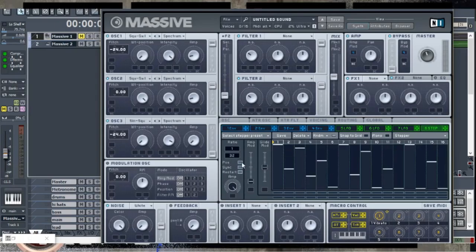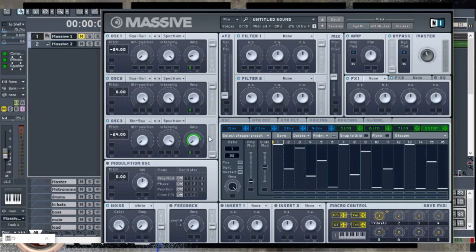We're going to leave the position as is, and check the restart so that whenever we hit a new note, this whole thing restarts again. To utilize the stepper we just programmed, all I have to do is drag and drop it into the slot. We're going to bring this almost to the three o'clock position — these are not going to have such an extreme difference because we don't go all the way down to zero with these oscillators. Let's hit the spacebar and see how it sounds.